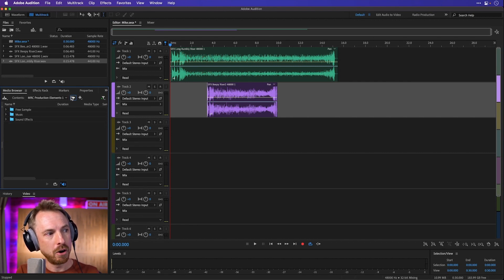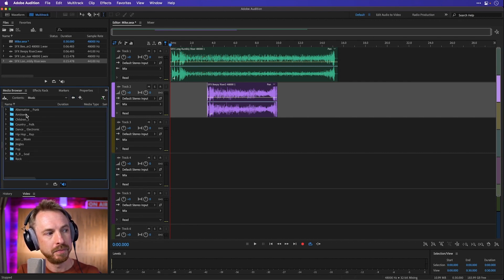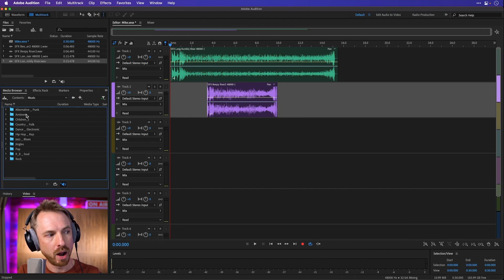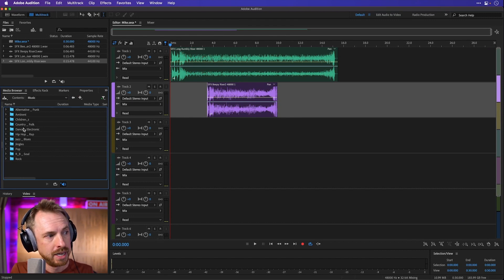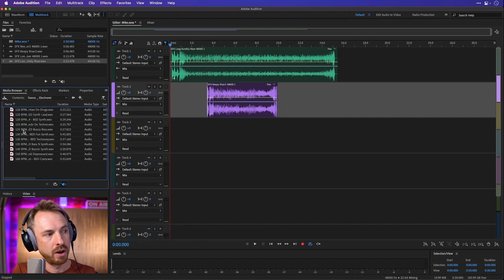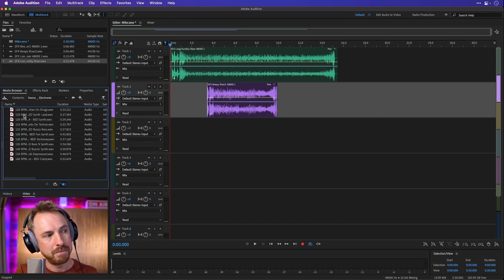But also if we go back and look at music here, this is really well organized and this is why I love using the MRC libraries. If I go into dance electronic, you'll see everything organized by BPM.